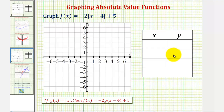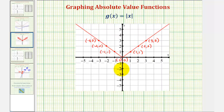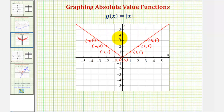Before completing a table of values, we should be familiar with the basic absolute value function graphed here in red, where we have g of x equals the absolute value of x. Notice how the graph is a v-shape — all absolute value functions will be in the shape of a v. They may be wider or narrower, open up or open down, but they'll always be in the shape of a v.